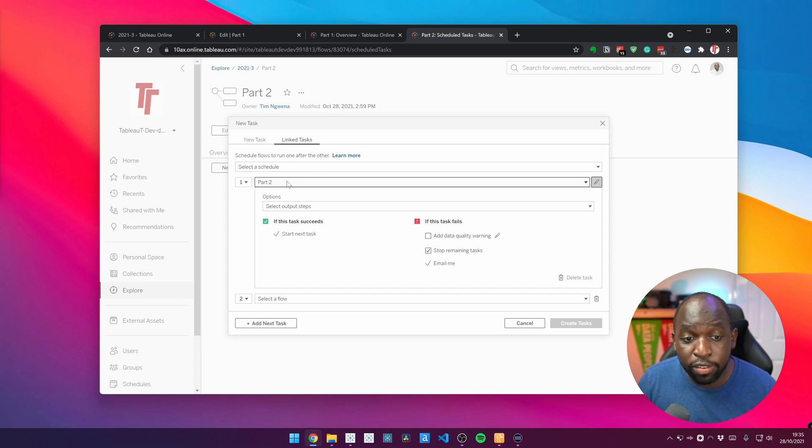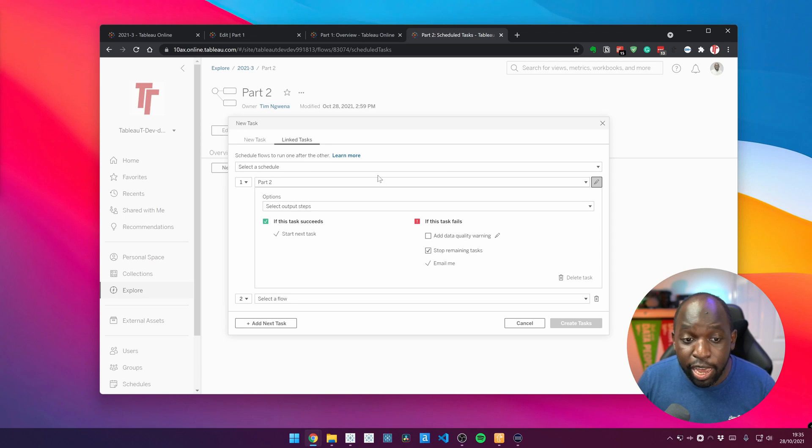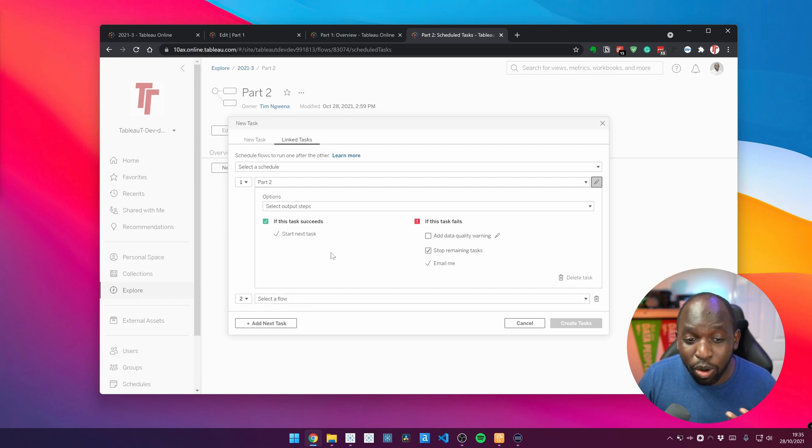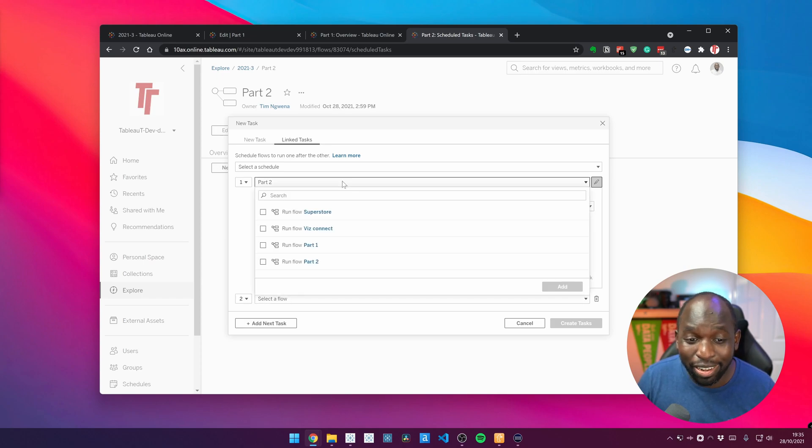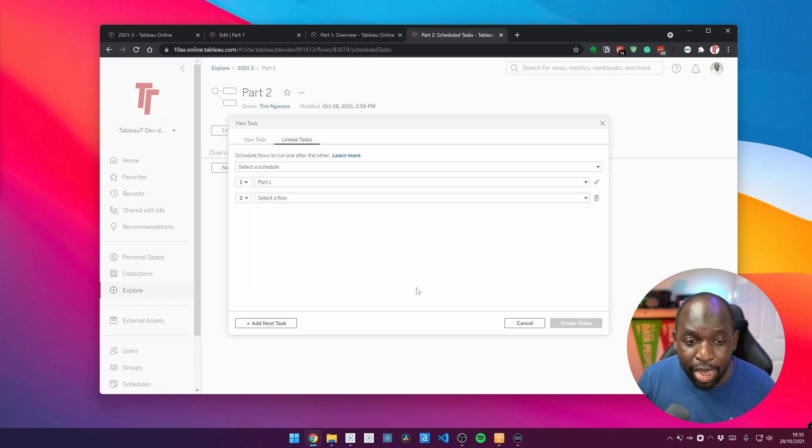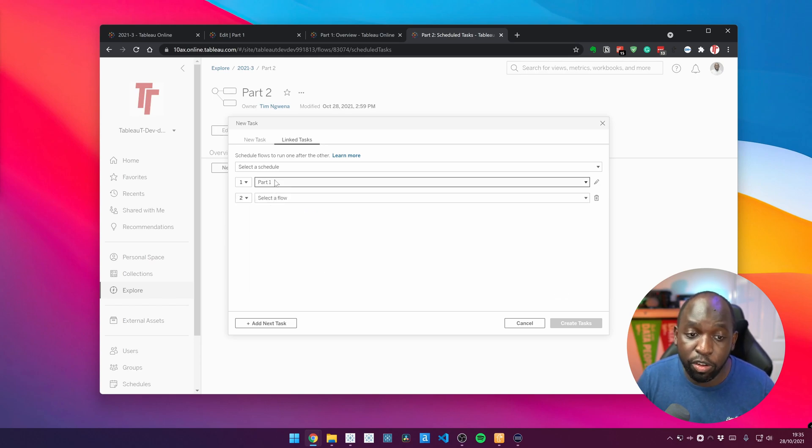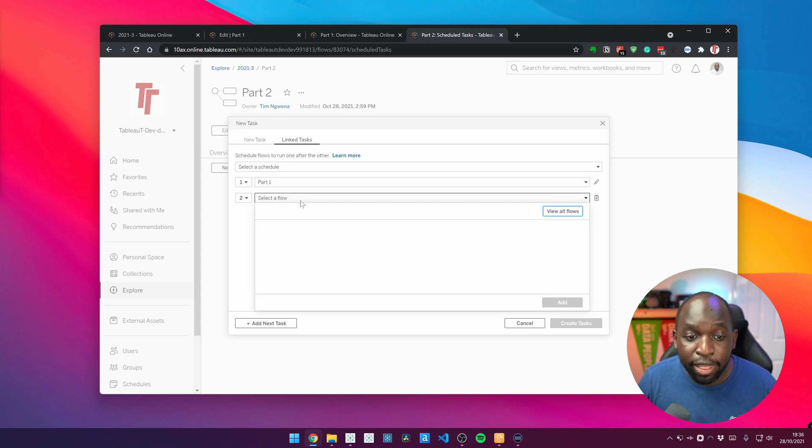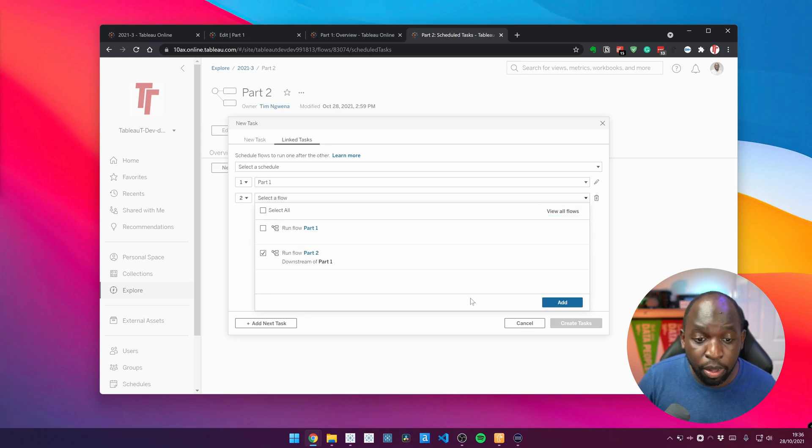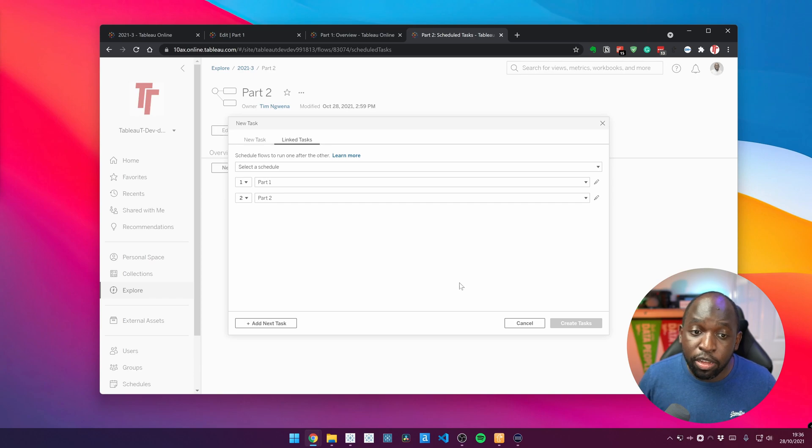Now, what you get to see is this interface and this interface essentially allows us to set up our linked tasks. You can see here that the first flow that it has is part two. And then it's asked me to set up a second one. Now, what I can actually do is I can actually go into this little drop down and I can actually change that. I can actually say, look, run flow part one. And if I add that, you see that it changes that first one to part one, even though we're setting this up from part two. And then I can go down into the second drop down and I can select run flow part two. And I can add that in there. And now these two are set up.